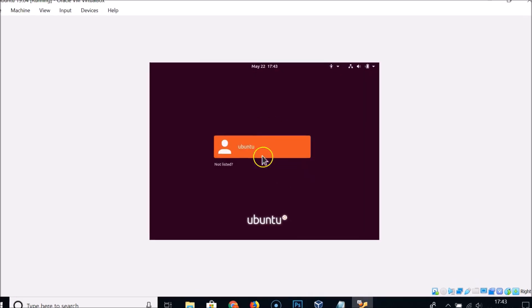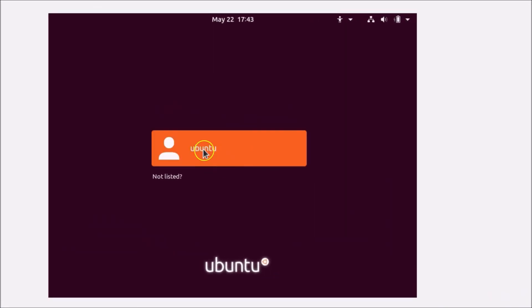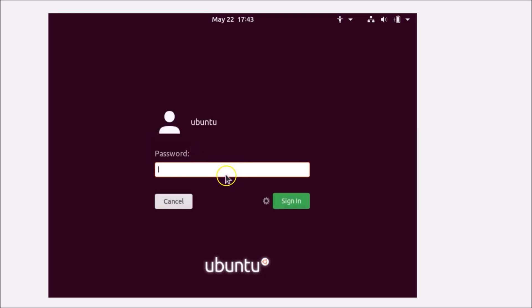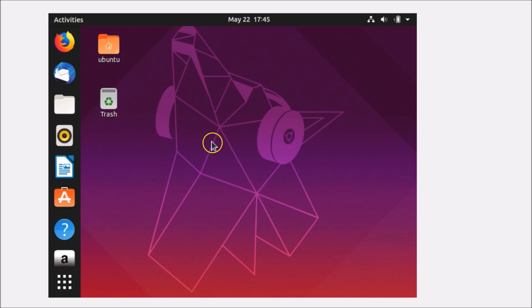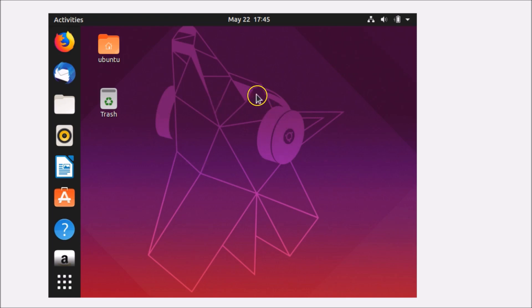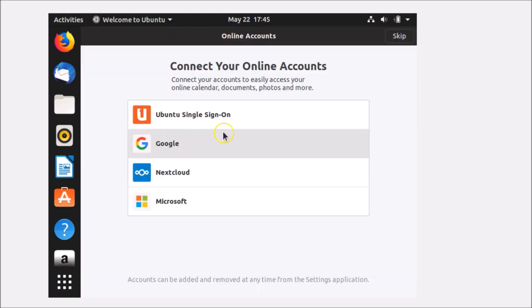We are now at the login screen. Click on your username, enter your password in the password box, and click Sign In. We are now logged into Ubuntu 19.04 desktop, Disco Dingo.